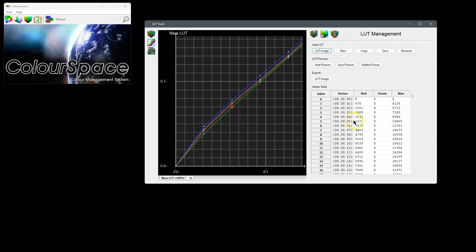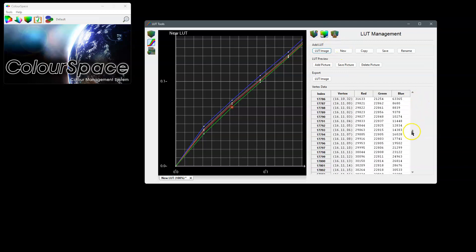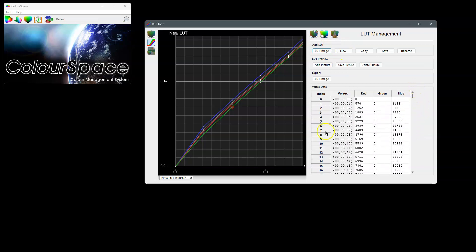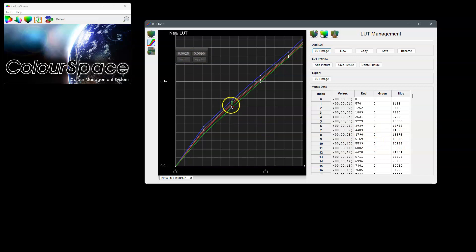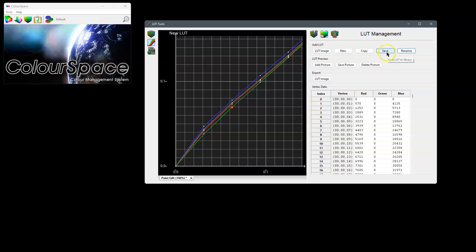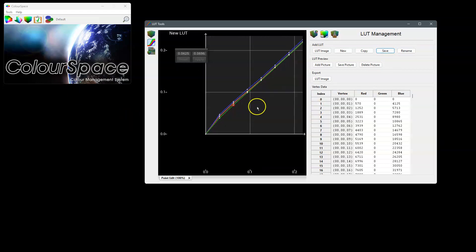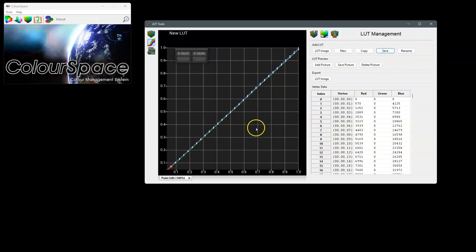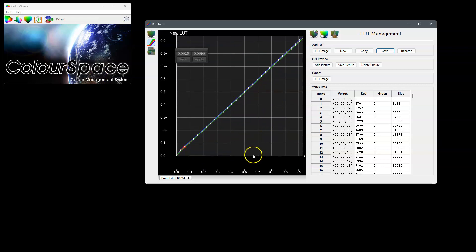And obviously you can see all these points in the vertex data as well. So the point that you're working on, the data is actually here as well, so you can see the actual cube data as well as the XY coordinate data. Anyway, we've made those changes, we can now save that LUT by renaming it as a point edit and save. And now we have that LUT with those corrections saved.